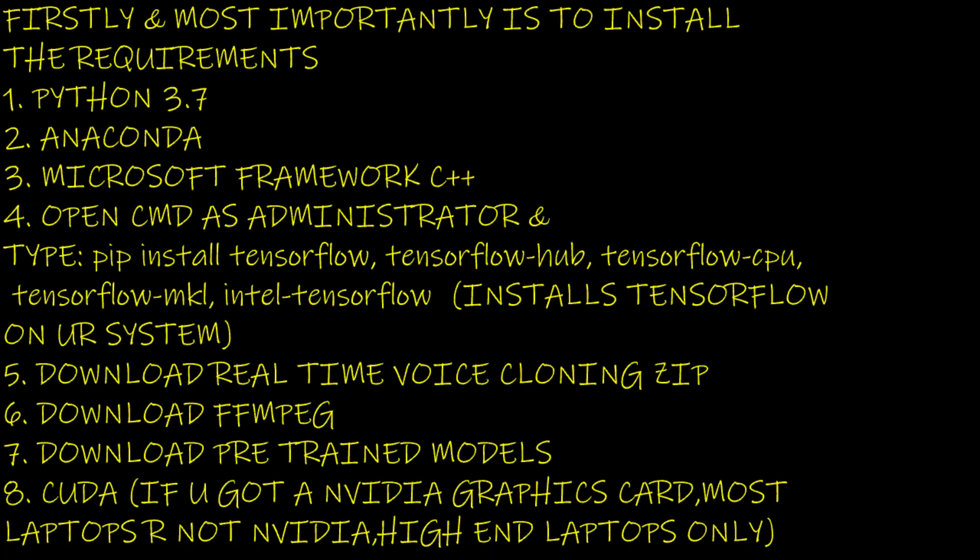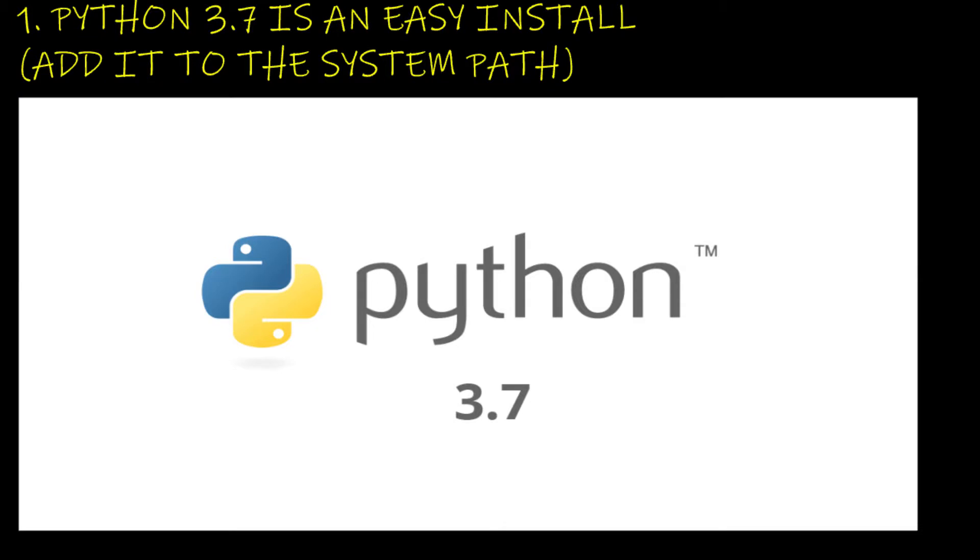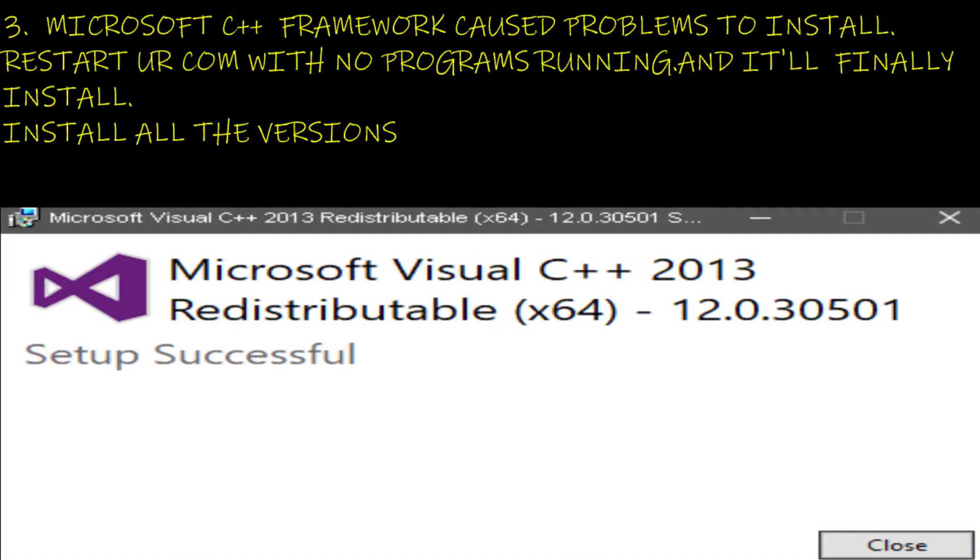First and most importantly, install the requirements. Python 3.7 is an easy install added to the system path. Microsoft C++ framework caused problems to install. Restart your computer with no programs running and it'll finally install all the versions.